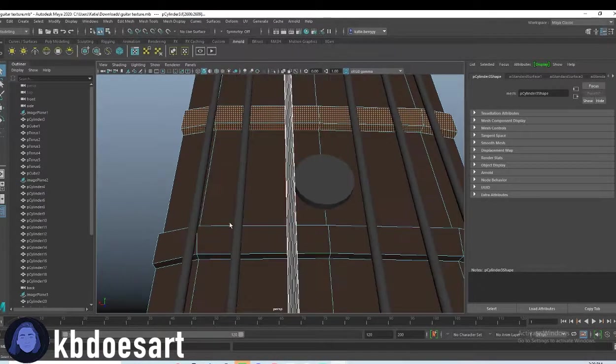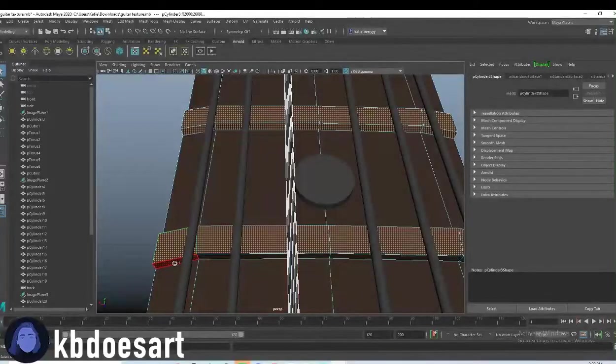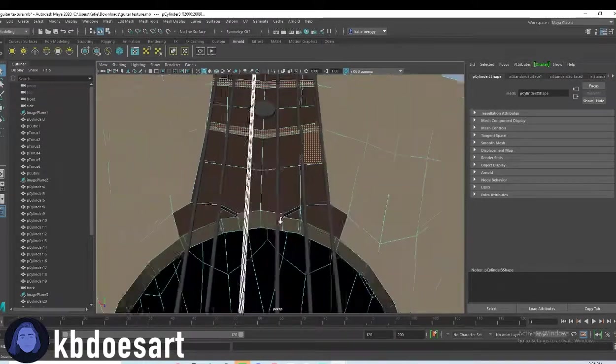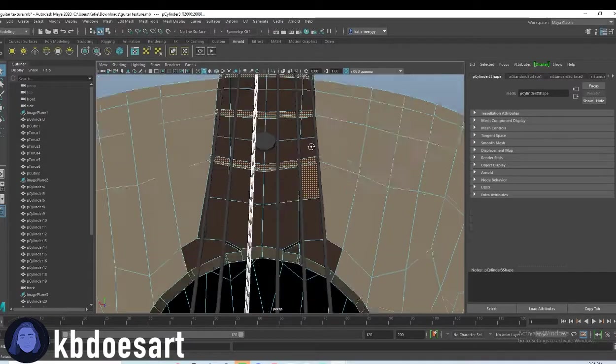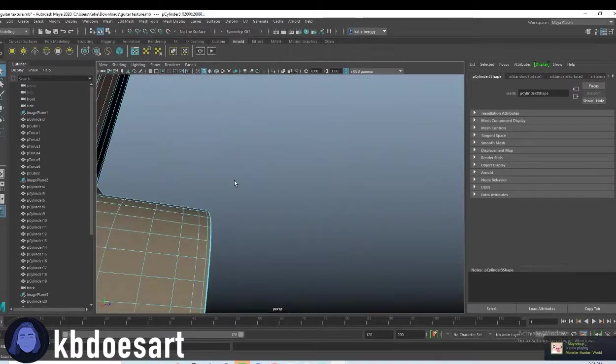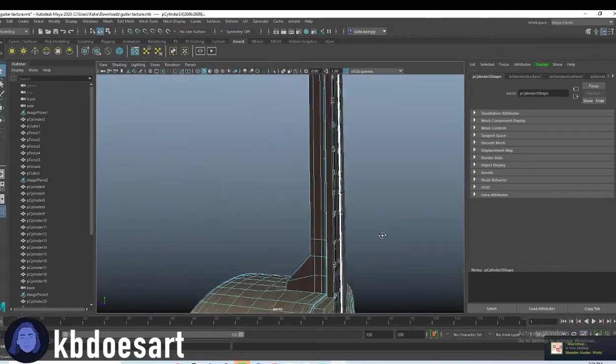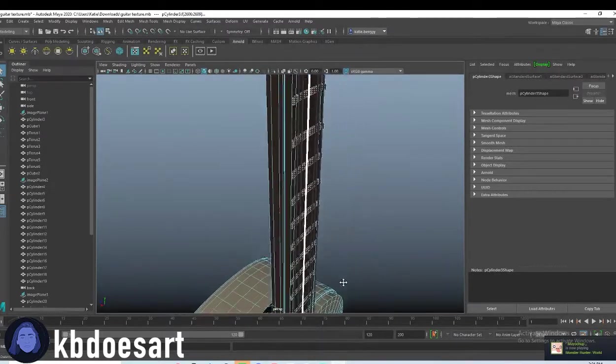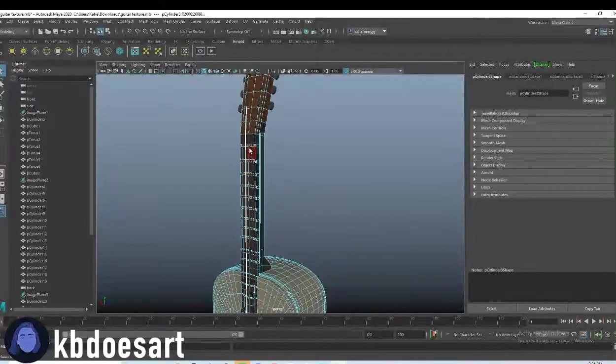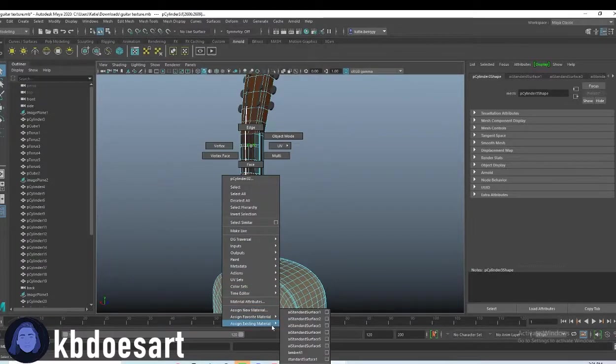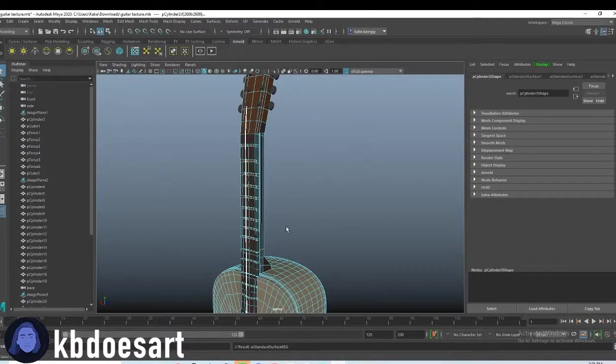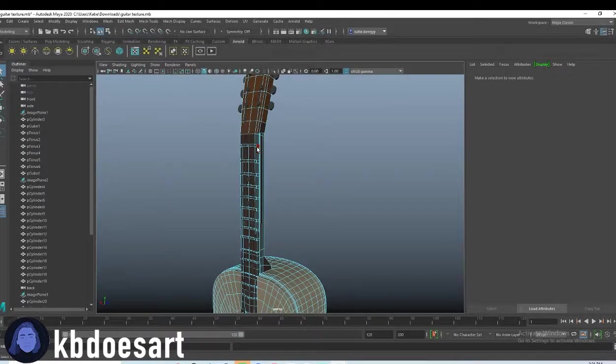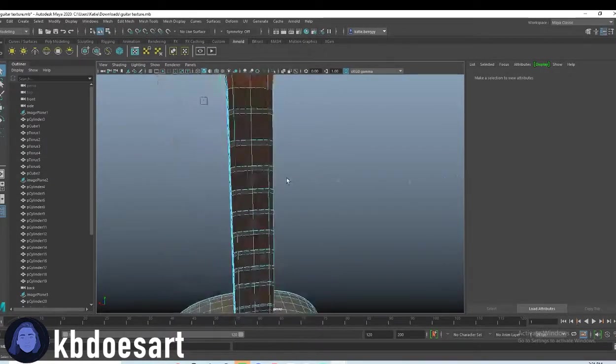Shouldn't take too long. I don't think there's that many. All right. Got them all. Make sure you didn't select any faces that you don't want. And then you're going to hold right click and assign the existing material of that metallic gray. Yeah. All right.